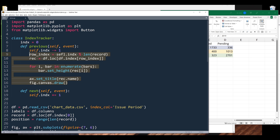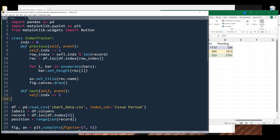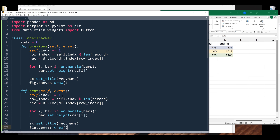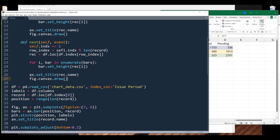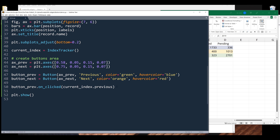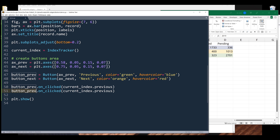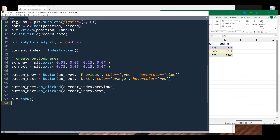Now I'll take the update code block and copy the same exact code to the next function. Going back to the on_clicked signal, I'll make a copy and change the reference to next, and that's it.